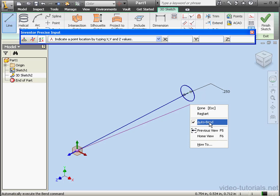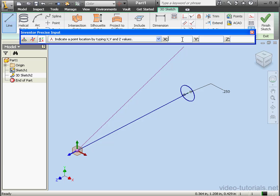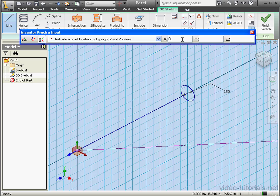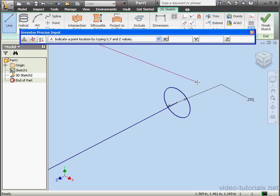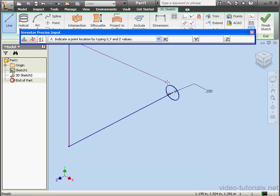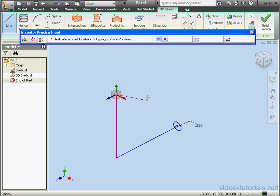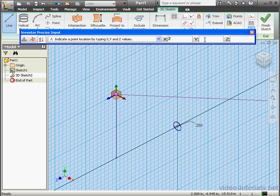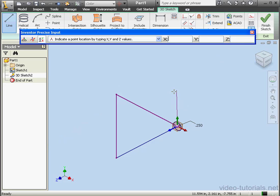Right click. Unselect Auto Bend. Now let's create a 2 inch line in the Y direction. Enter. And a 2 inch line in the positive X direction. Enter.